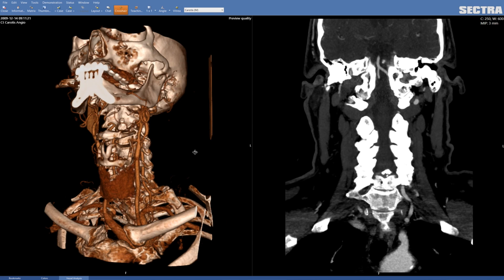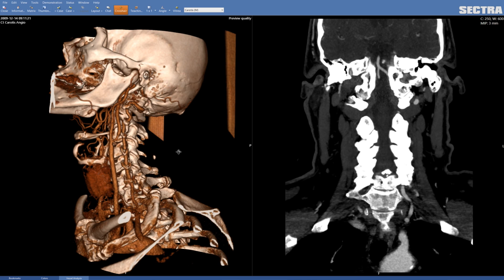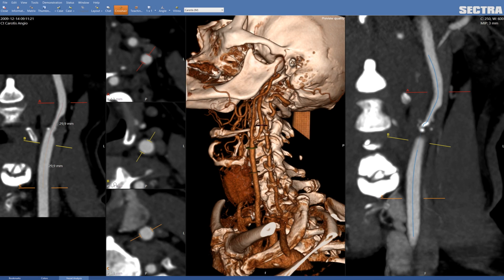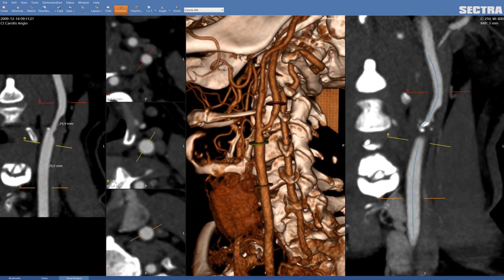To create the center line through the vessel, you just press on the interested vessel one time and then press double click. The computer then calculates a center line through the vessel and also computes the cross-section view along the center line.